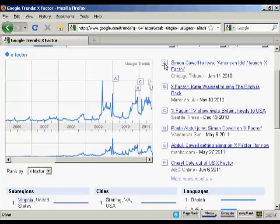You can see this one here shows the peak in traffic when Simon Cowell announced he was to leave American Idol, and these were in various news stories.